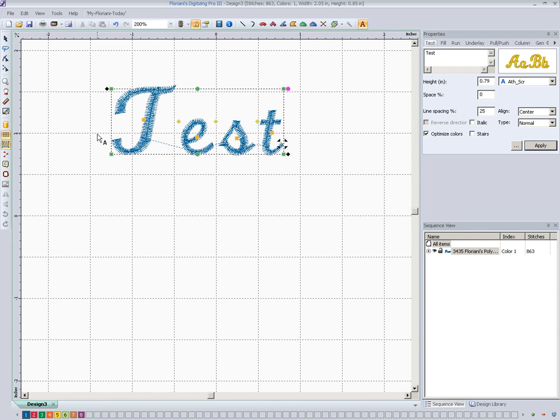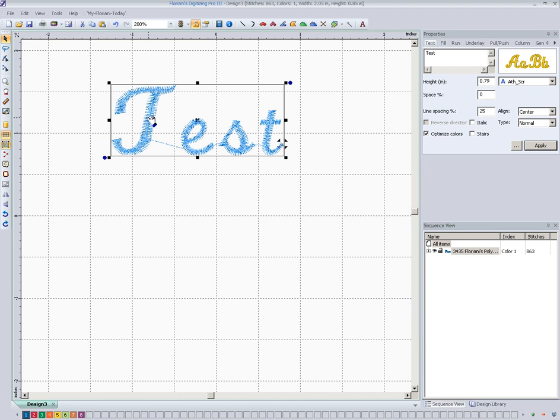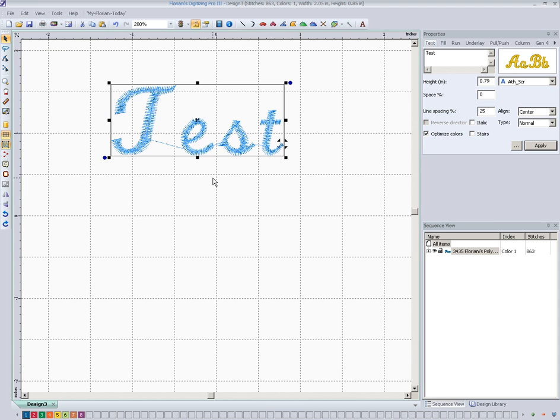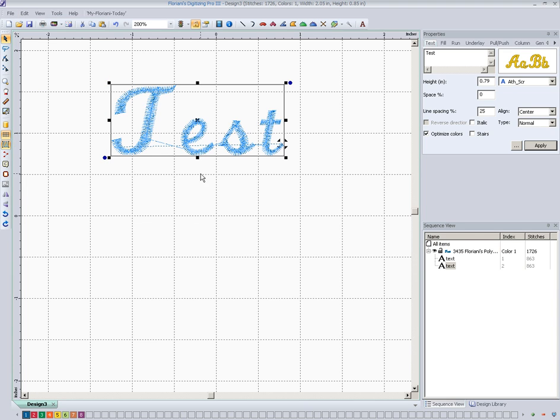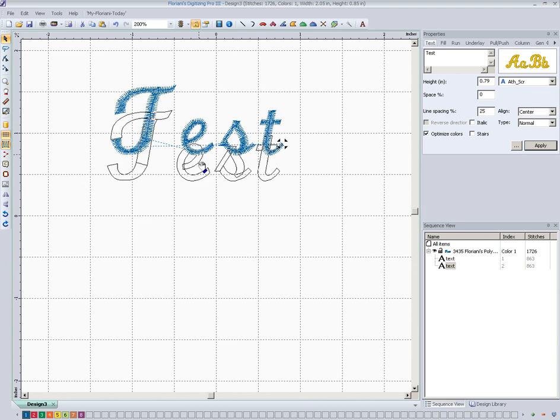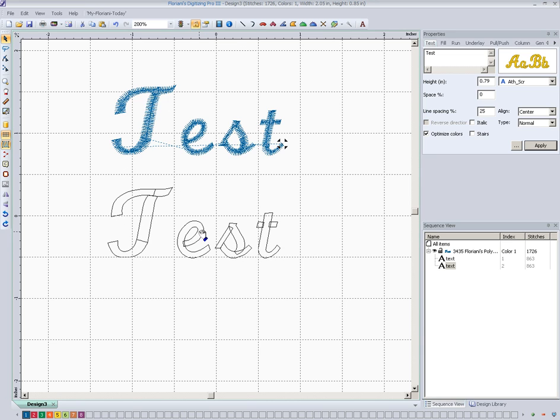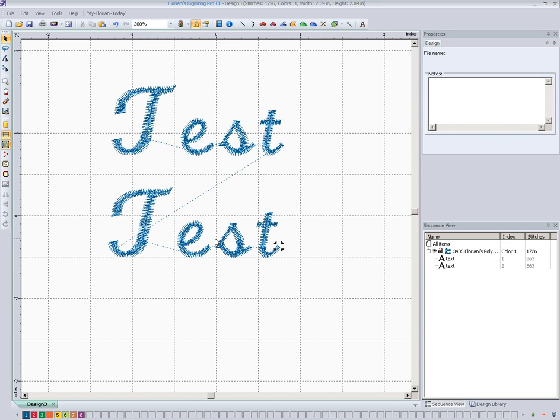So now to show you how the effect works, we're not going to worry about cleaning up this lettering or anything because we just want to show you how the pull comp works. So we're going to go up here and get our select tool. Then we're going to go up here and make a copy of that text. And then we'll go up here again to the edit menu and click paste. And what that does is paste a copy right over top of it and we'll drag that copy down here.